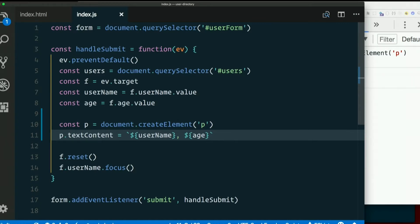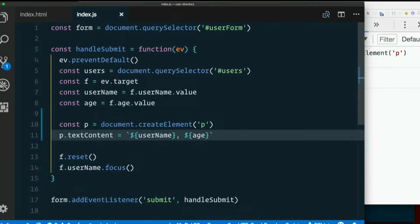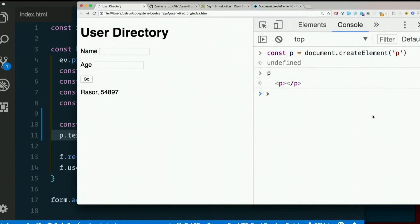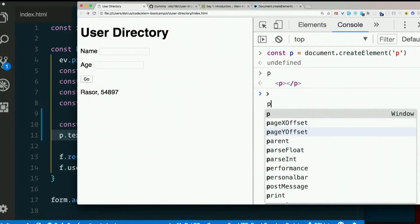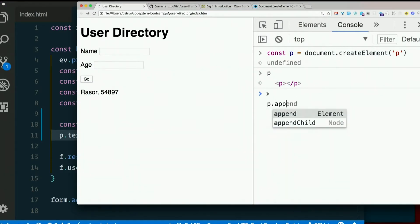So now I've created a paragraph. I've put that thing in it. But it's still just floating out there. It's not actually in the DOM yet. To do that, we need to append it to something. Notice that elements have a method called append child.